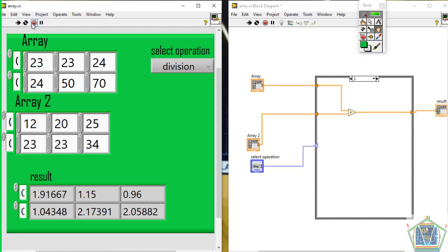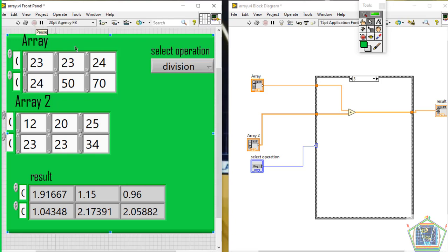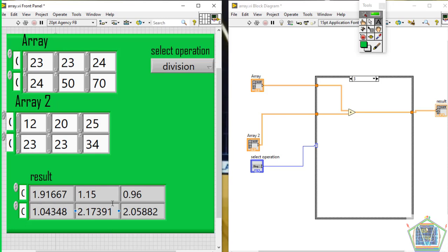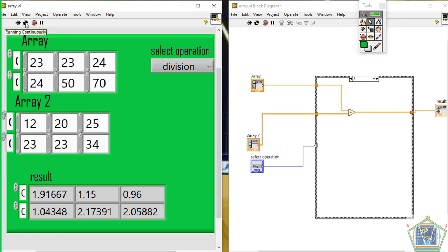When I hit run, you see that by default it starts with division and the output is there. If I make a real-time change, I will make a continuous run. And while I am still running, I can modify any value in my array and then directly find the output change in my result.